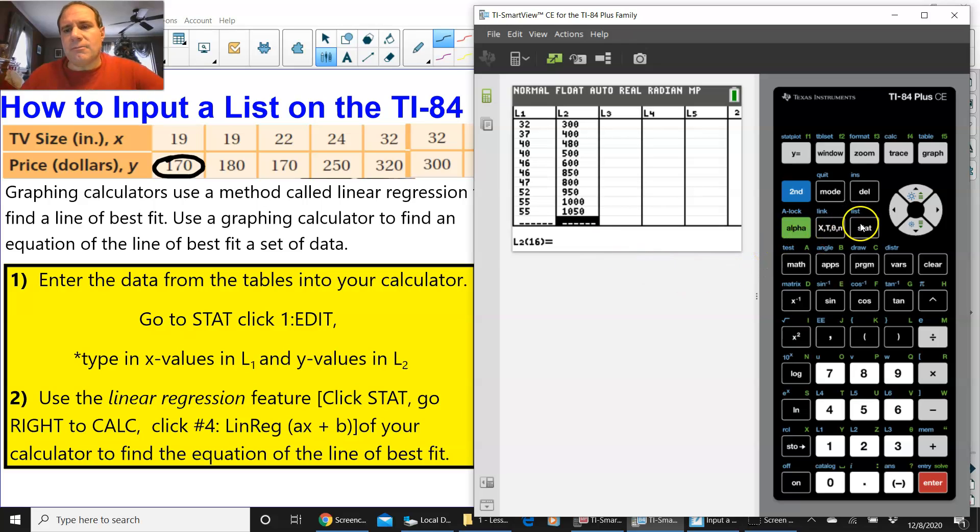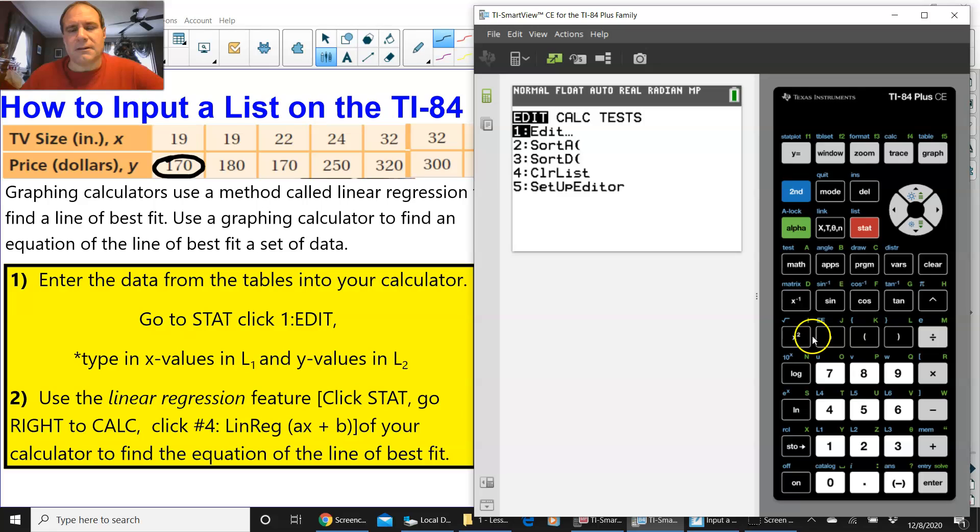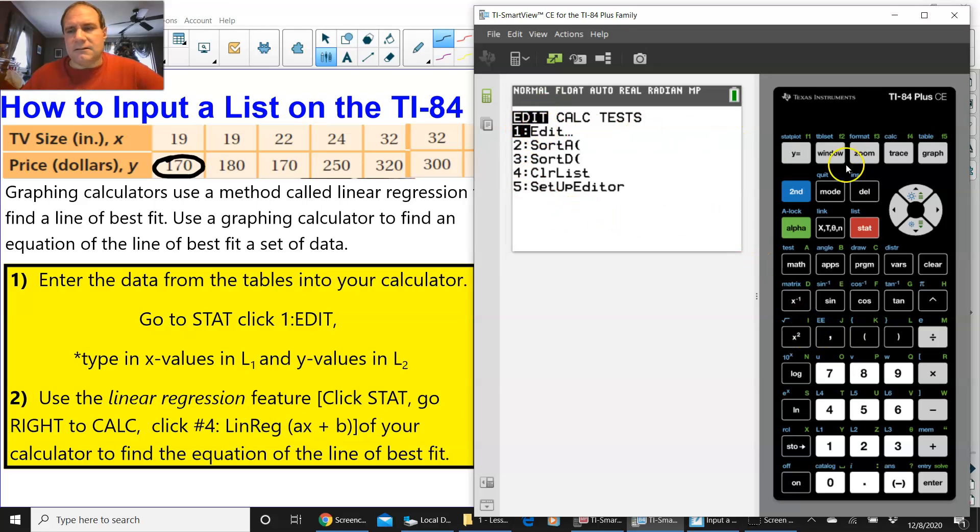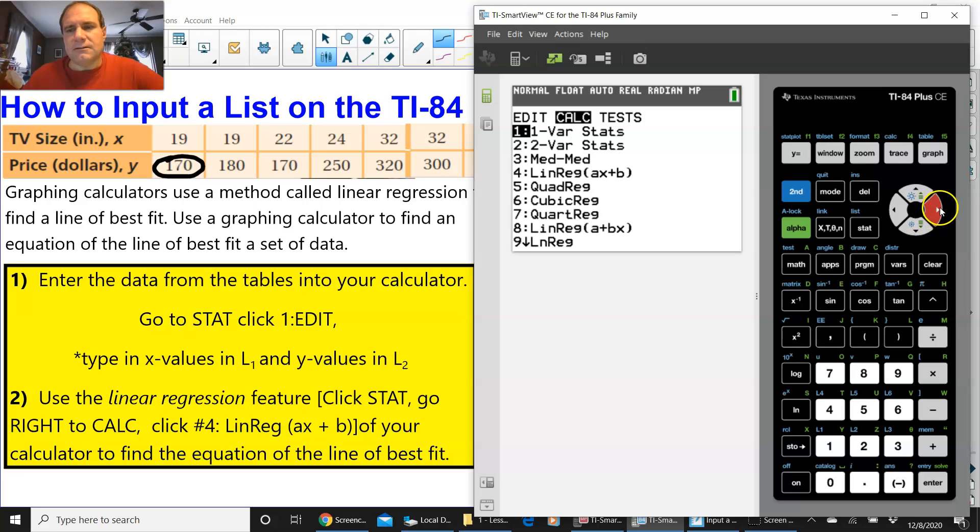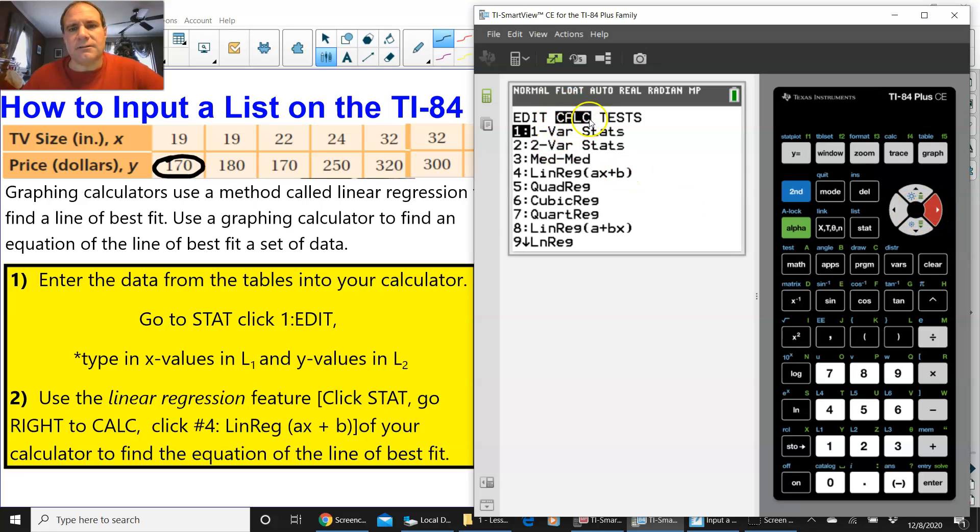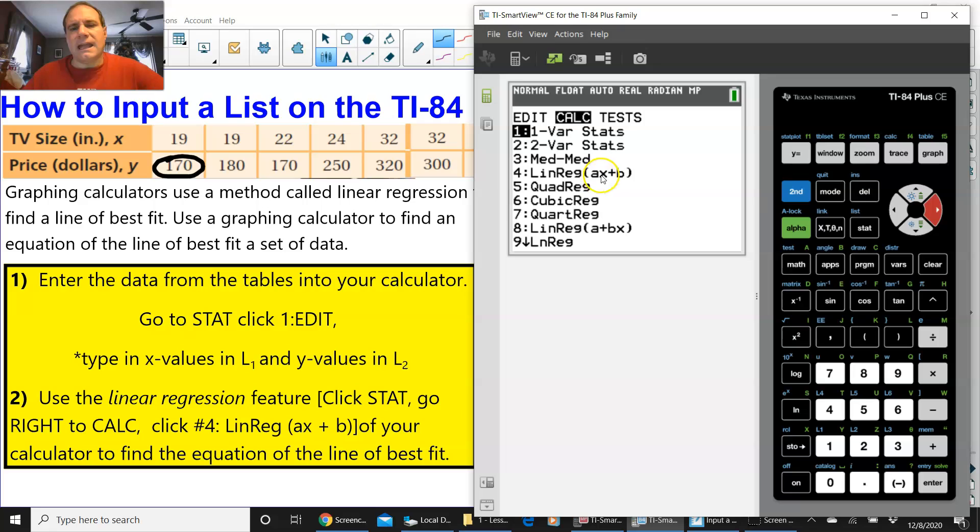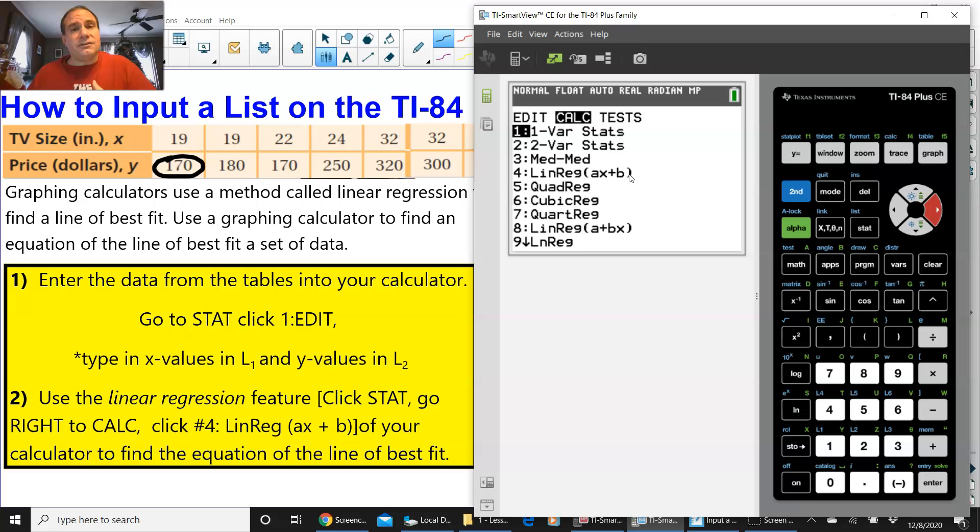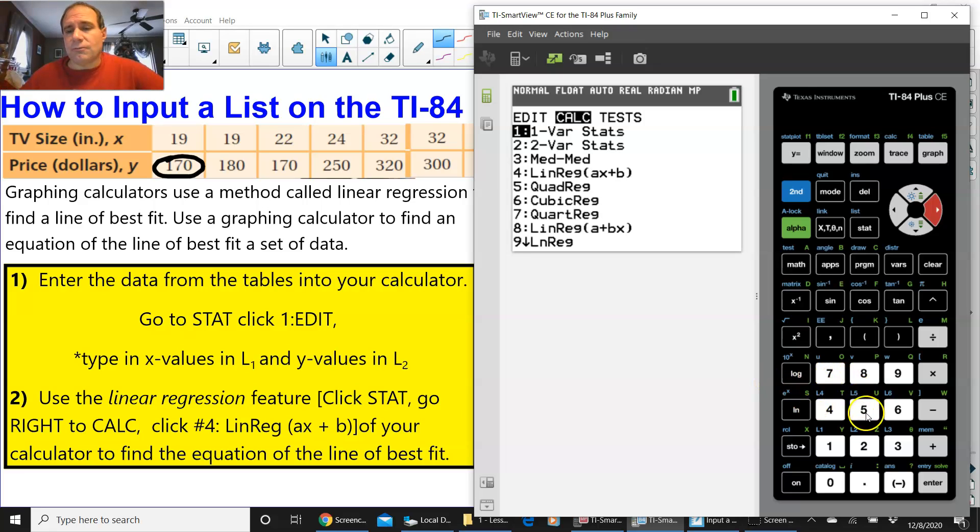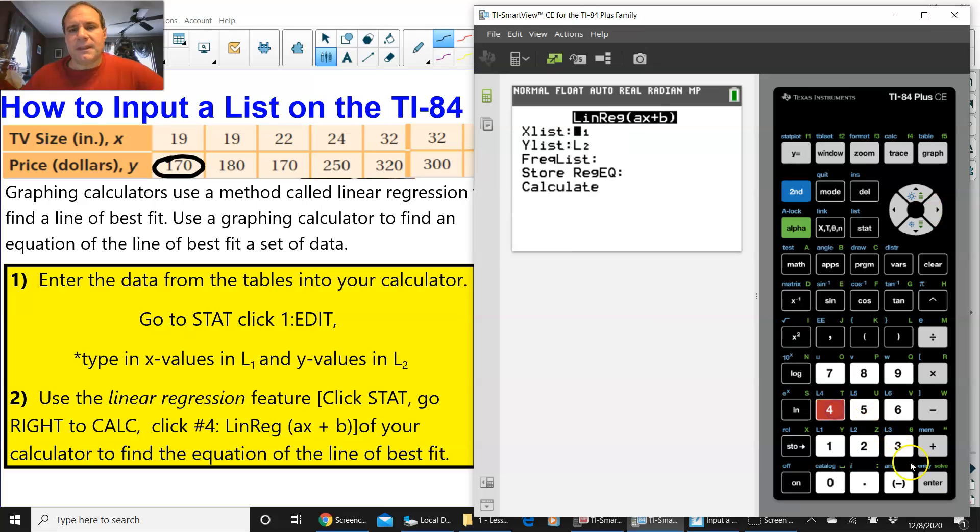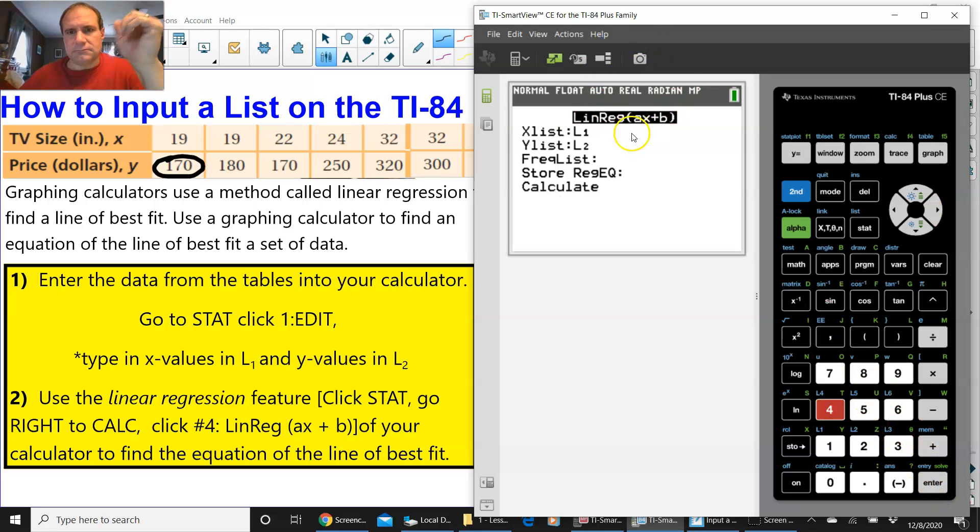So, now press STAT. And instead of staying on the EDIT, we're going to press to the right once, the right arrow, and go to CALC for CALCULATE. And you see this number four, it says linear regression, AX plus B. That's kind of like Y equals MX plus B. The A is the slope, and the B is the Y intercept. So, we're going to press 4, and it's going to go to the screen.